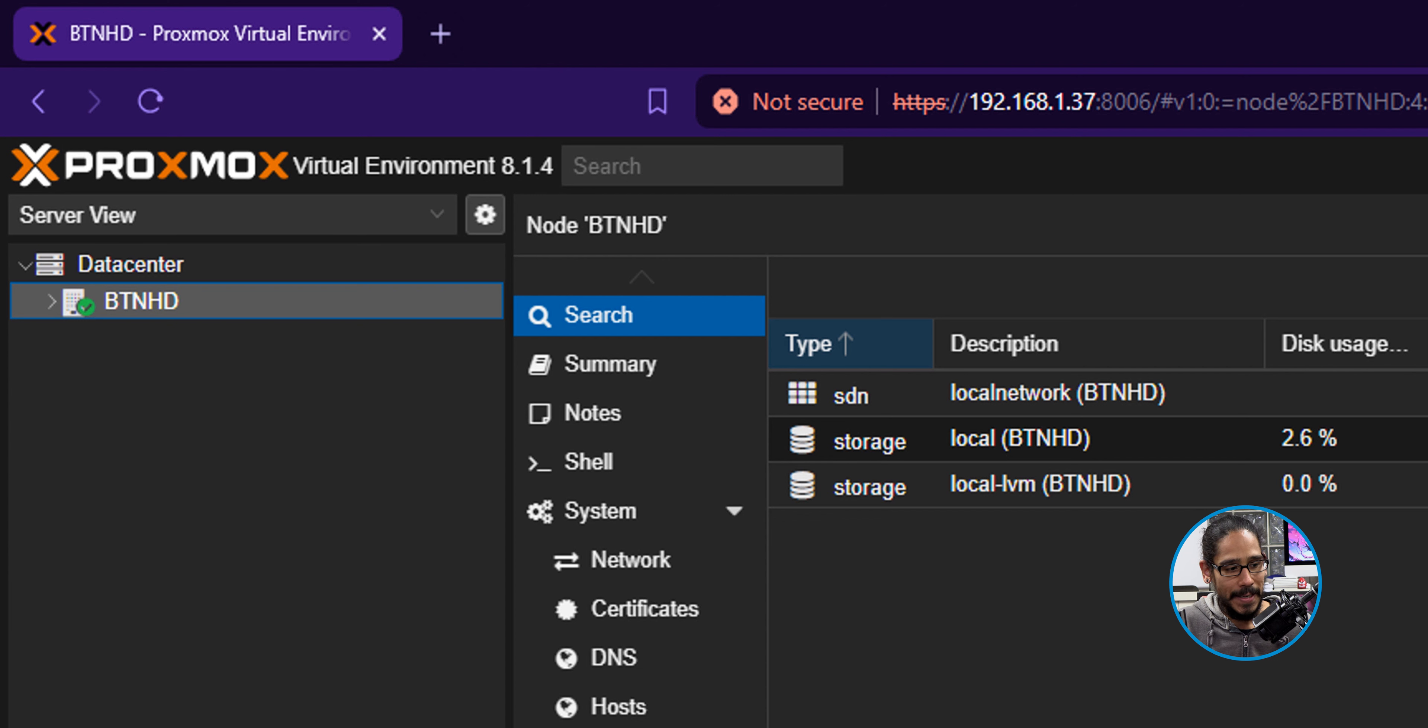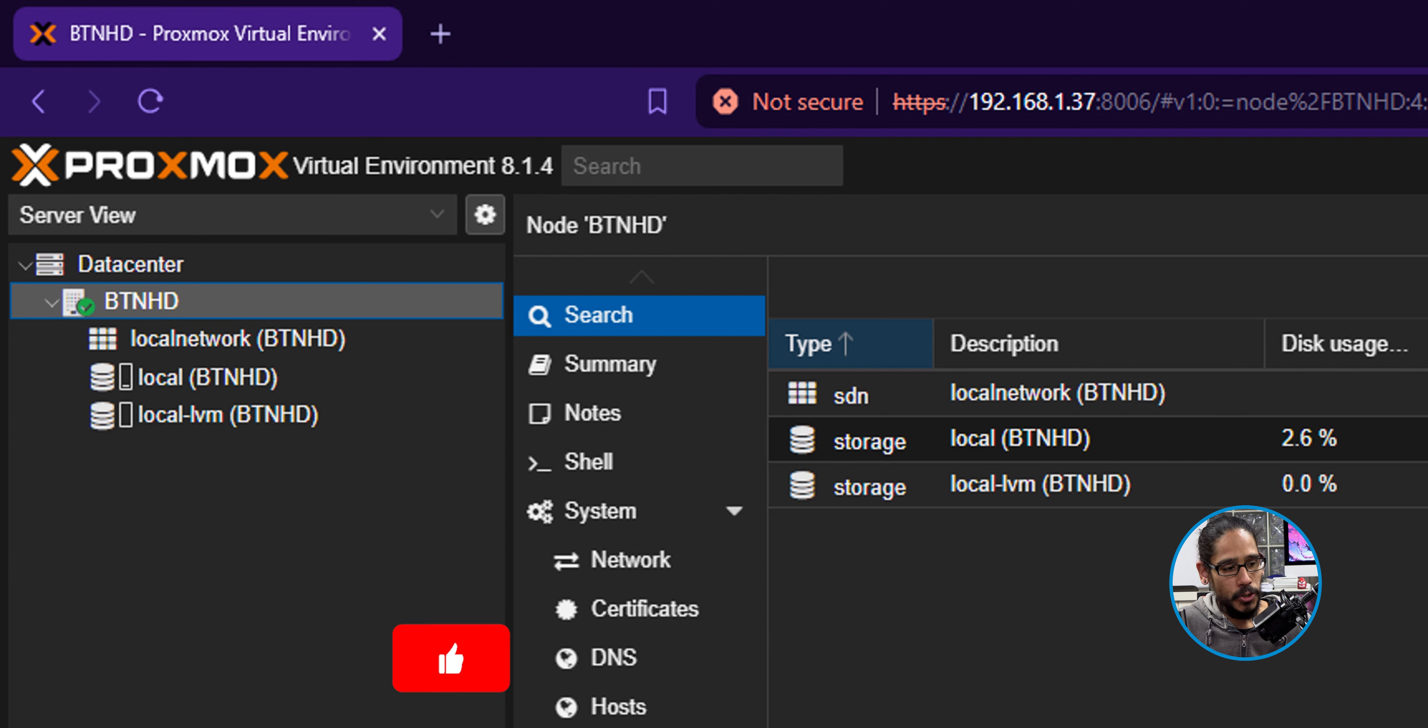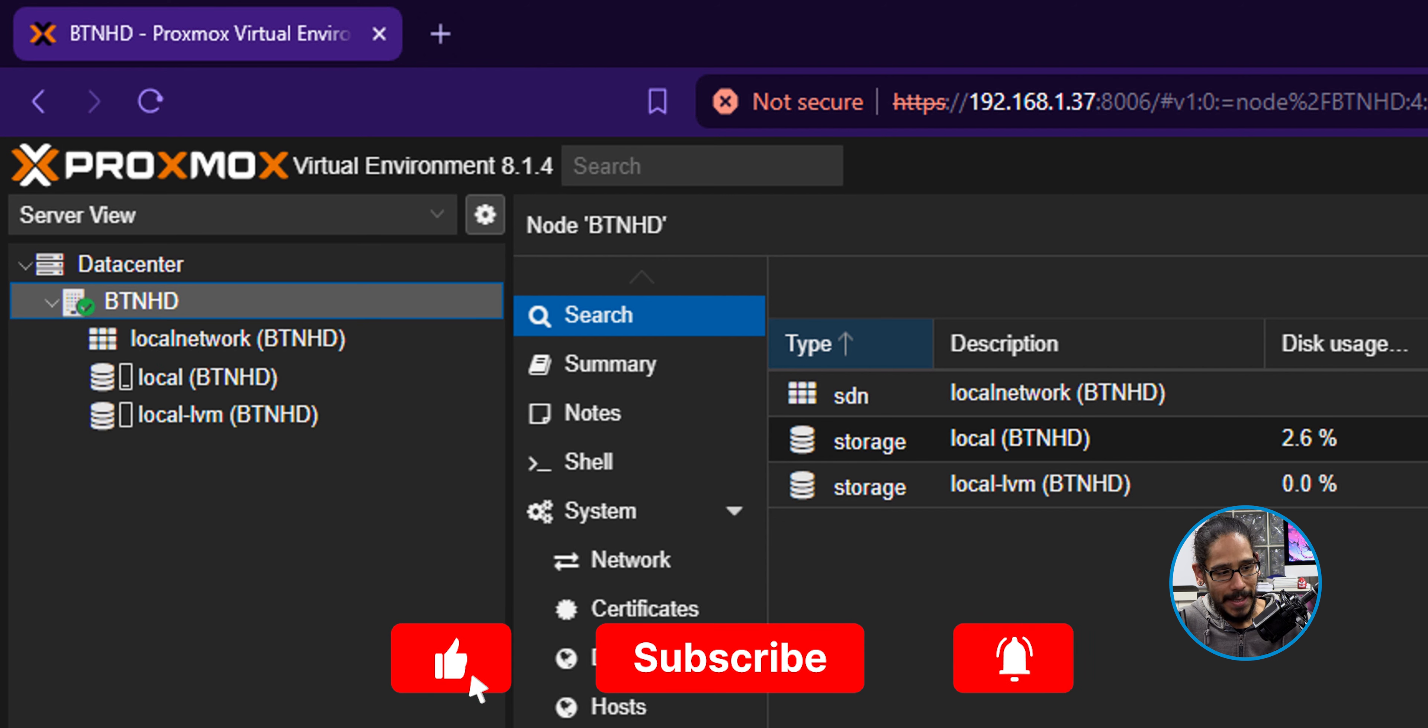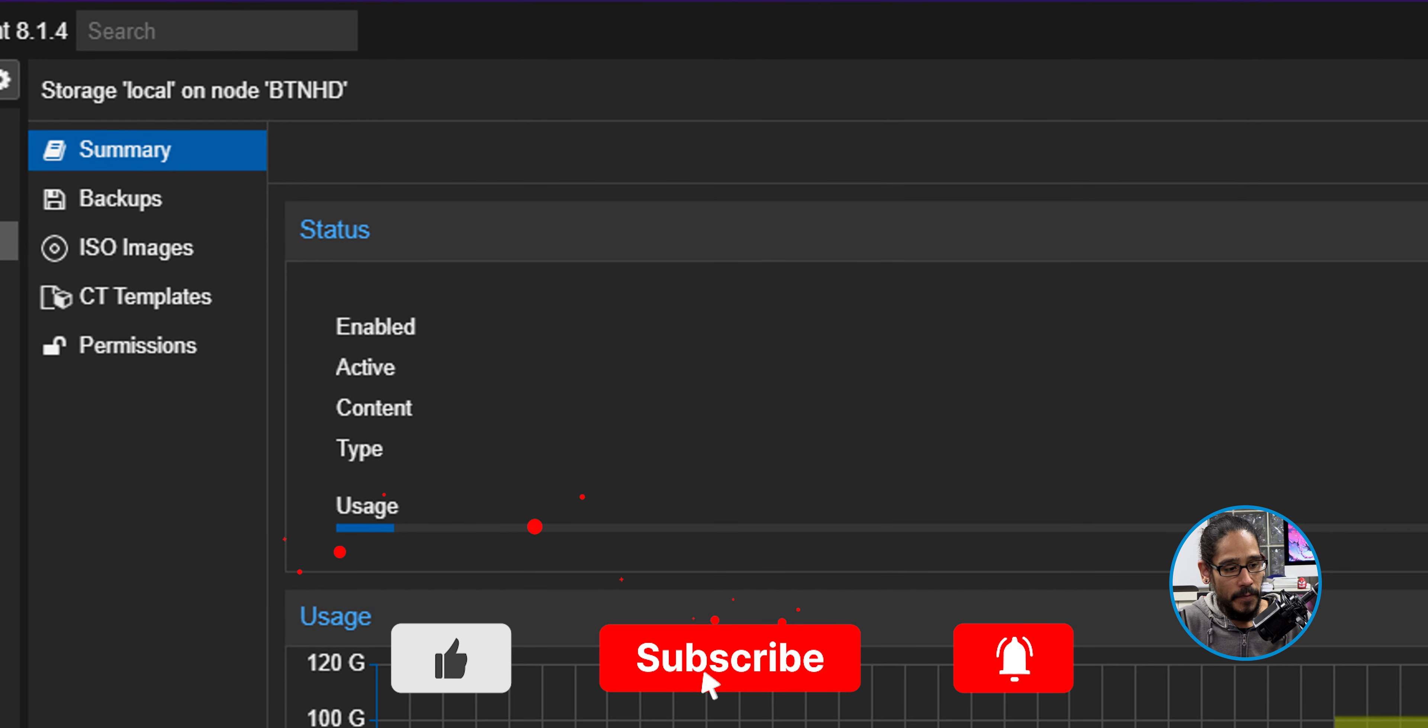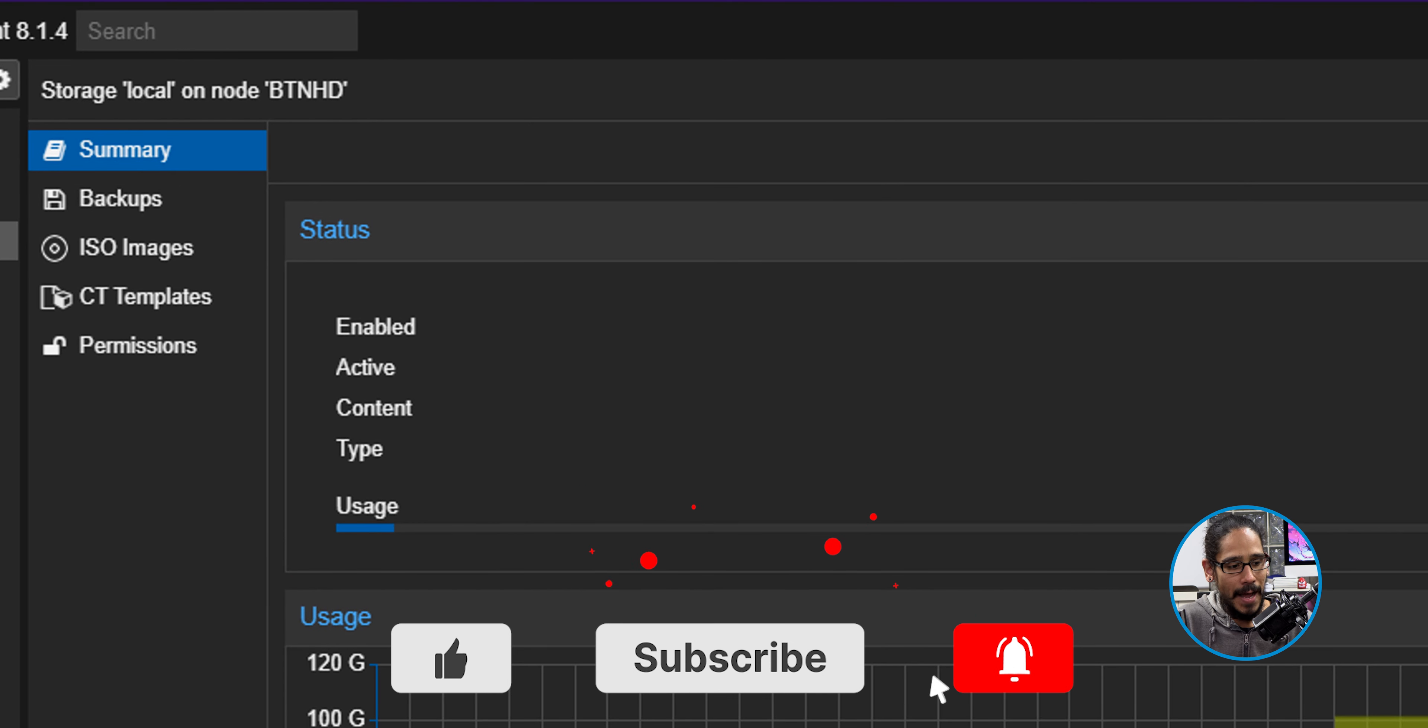What's going on guys? It is Bernardo and today is all about uploading ISO files into your Proxmox environment. So let's get right into it.